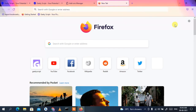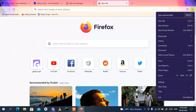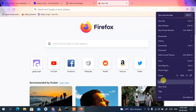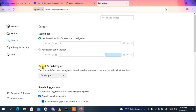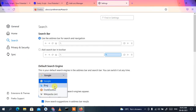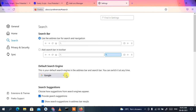This private browsing feature is available in other browsers too, but it's good to know Firefox has it as well. You can also sync and save your data by signing in. Clicking the Settings icon lets you change settings — for example, changing your default search engine to Bing, DuckDuckGo, or others.